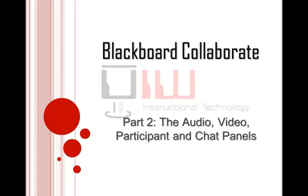Welcome to Quick Tips, short tutorials to help you use technology better. This is part two of the Blackboard Collaborate tutorial.